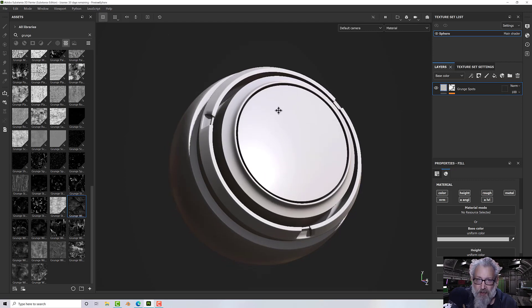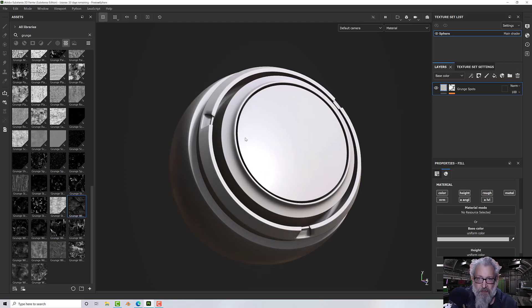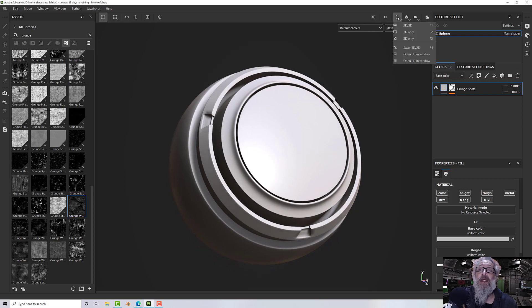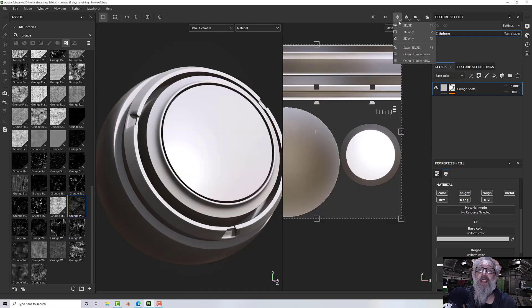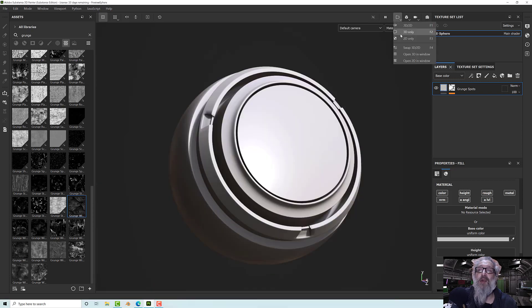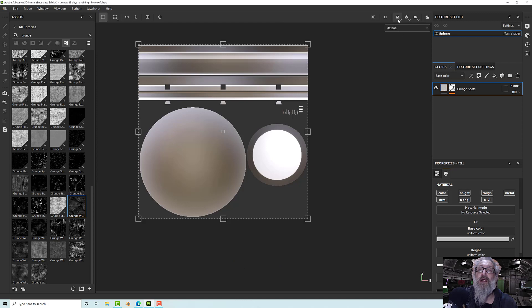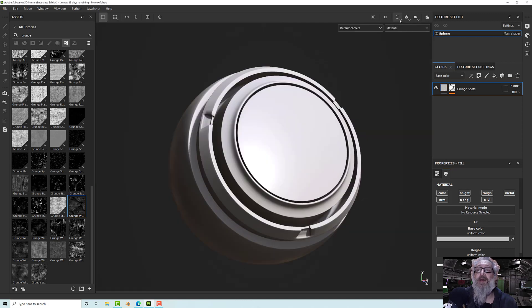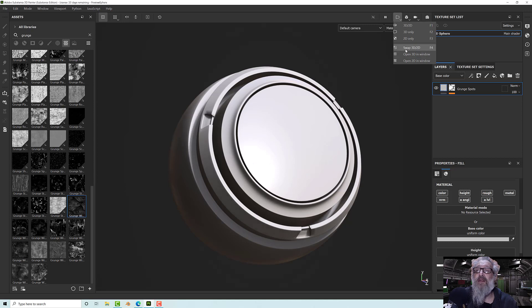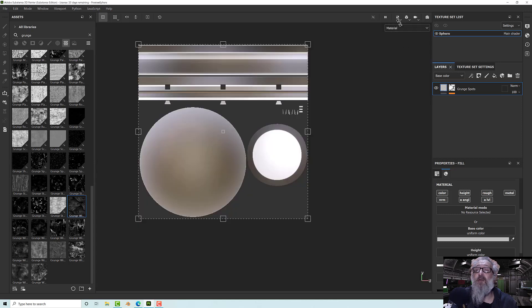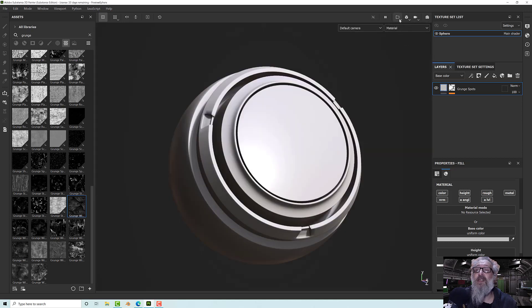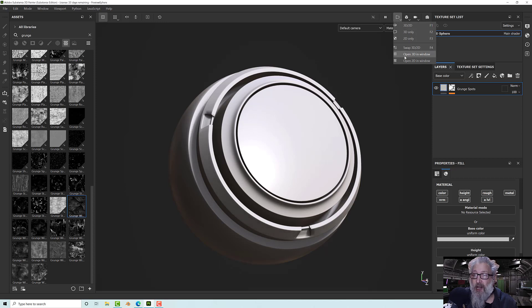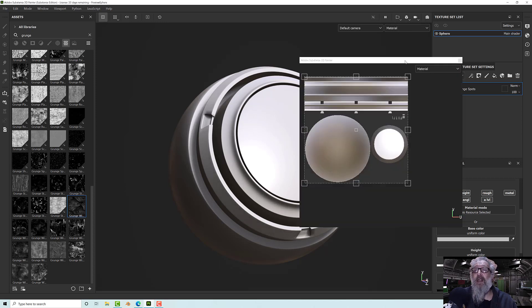First, in our viewport previously we could split into 2D, 3D, 3D only, or 2D only. But now if you notice, we have a swap function which I think was probably there anyway. We also have open another window, so we can actually detach our 2D view or 3D view and have it in a different monitor.